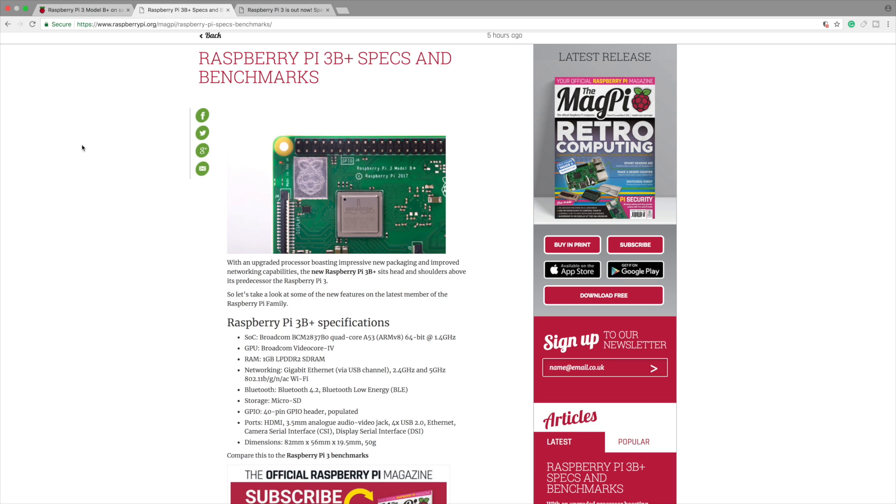GPU stays the same as the VideoCore 4. No difference there. One gigabyte of LPDDR2 SDRAM. Same thing as the Raspberry Pi 3.